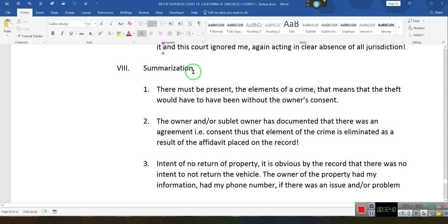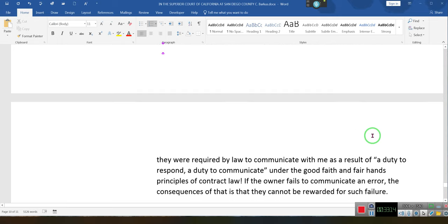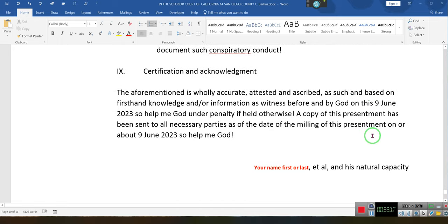We do no conclusions because we're not concluding anything — we're summarizing what we just wrote. There must be present the elements of a crime: that means theft would have to have been without the owner's consent. The owner — or sub-agent, because it wasn't U-Haul, it was one of their agents — has documented that there was an agreement. Consent is thus eliminated as an element of a crime as a result of an affidavit placed on the record. They've already said he had consent.